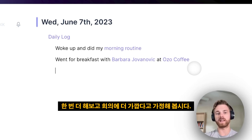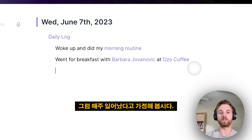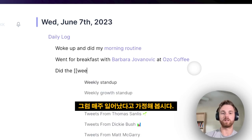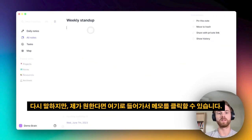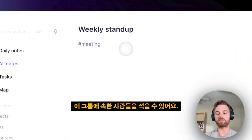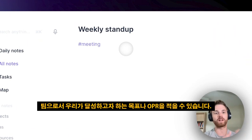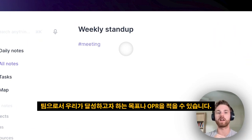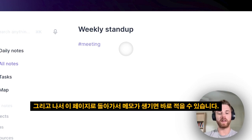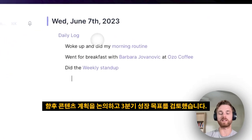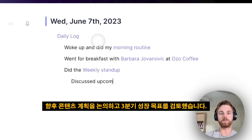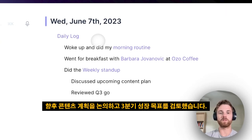Let's do one more and say it's more of a meeting. So let's say we did the weekly standup. If I wanted to, I could click on the note and give it a meeting tag. I could write down the people that are part of this group, write down any goals or OKRs that we have as a team. Then I can go back into this page and write any notes — so I can say: discussed upcoming content plan, reviewed Q3 growth goals.